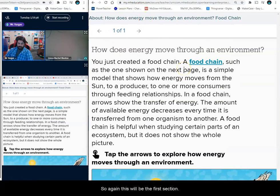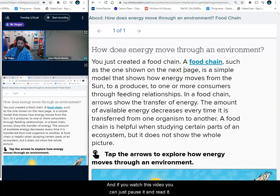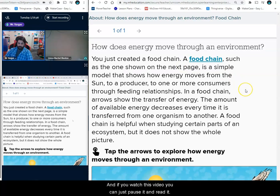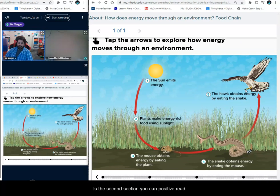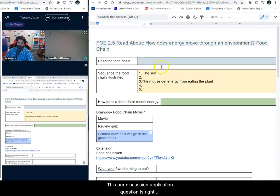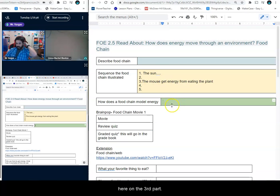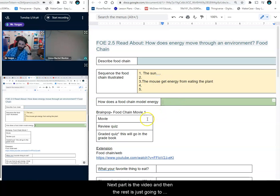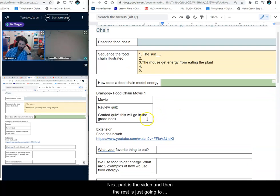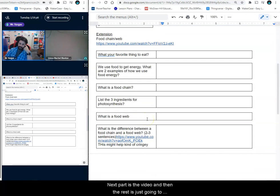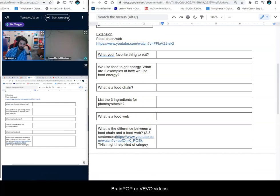Again, this will be the first section — if you're watching this video you can just pause it and read it. There's a second section, you can pause it and read it. This discussion or application question is right here on the third part. The next part is the video, and then the rest is just Brain Pop or these other videos.